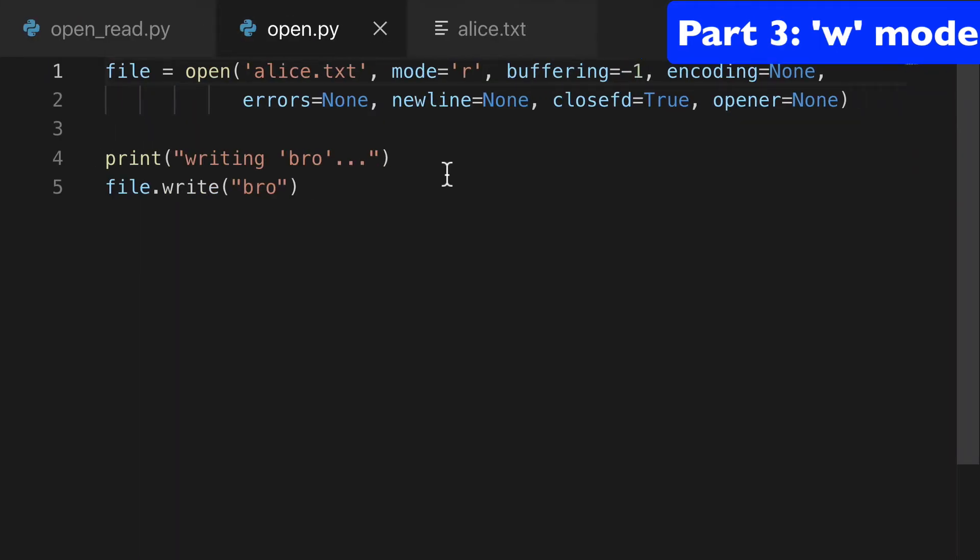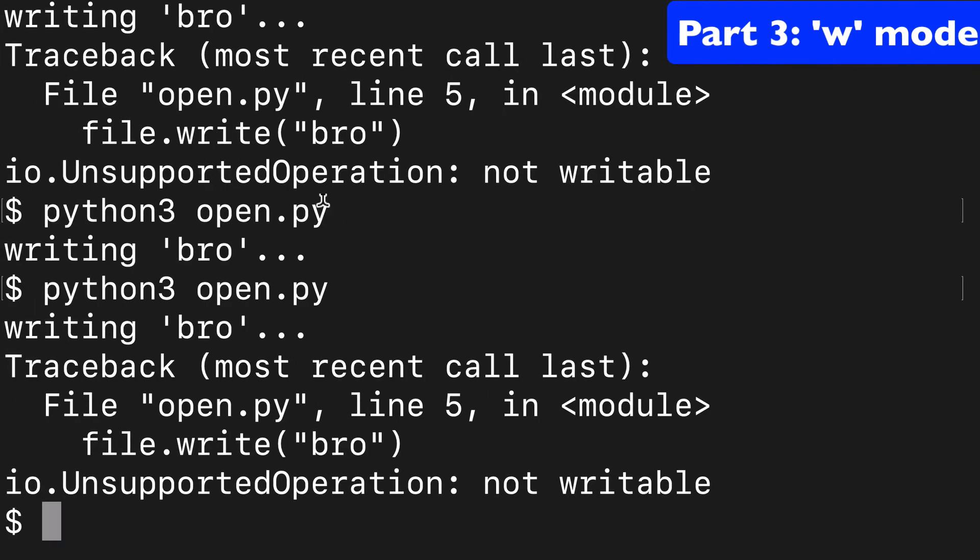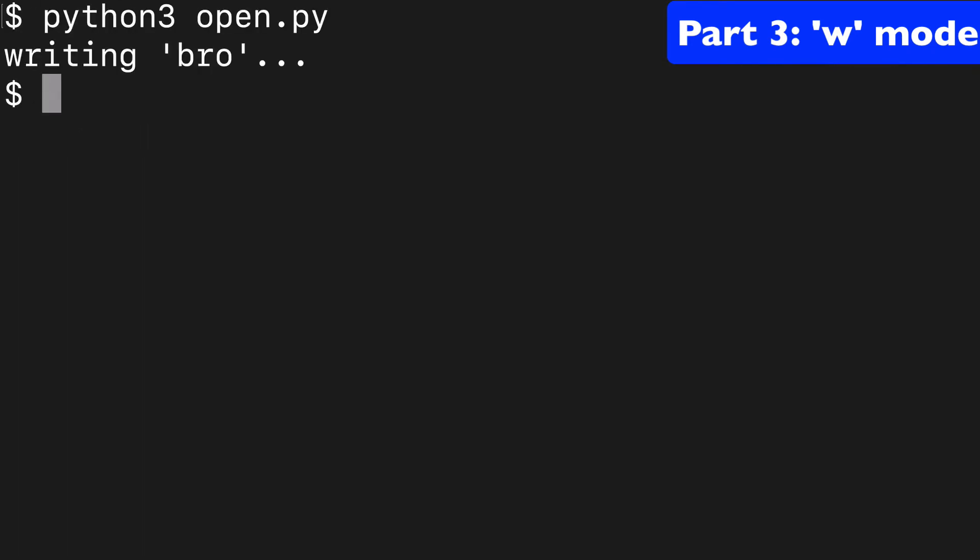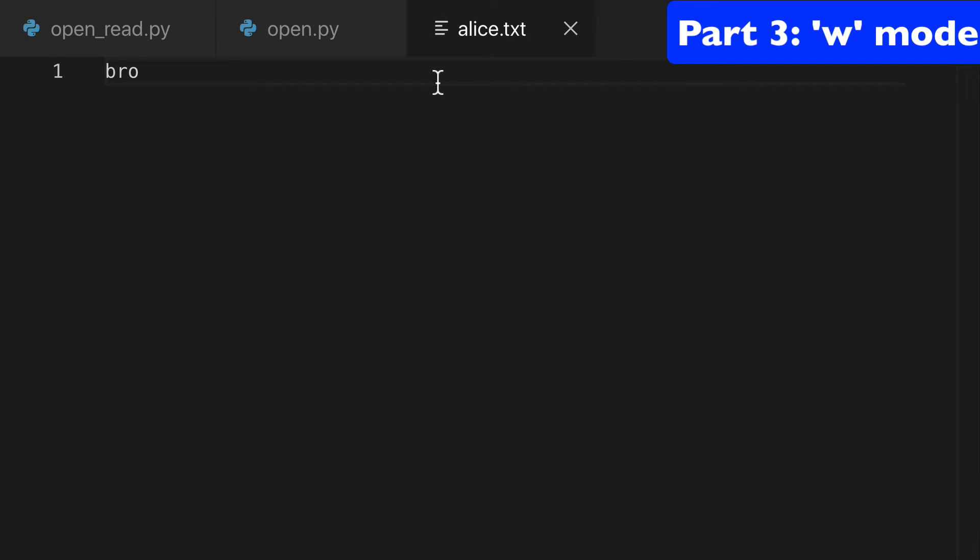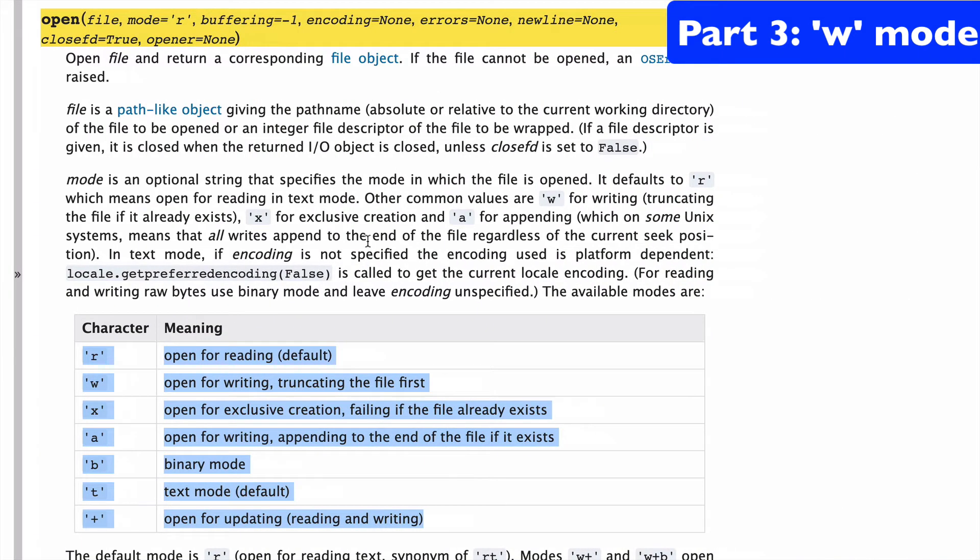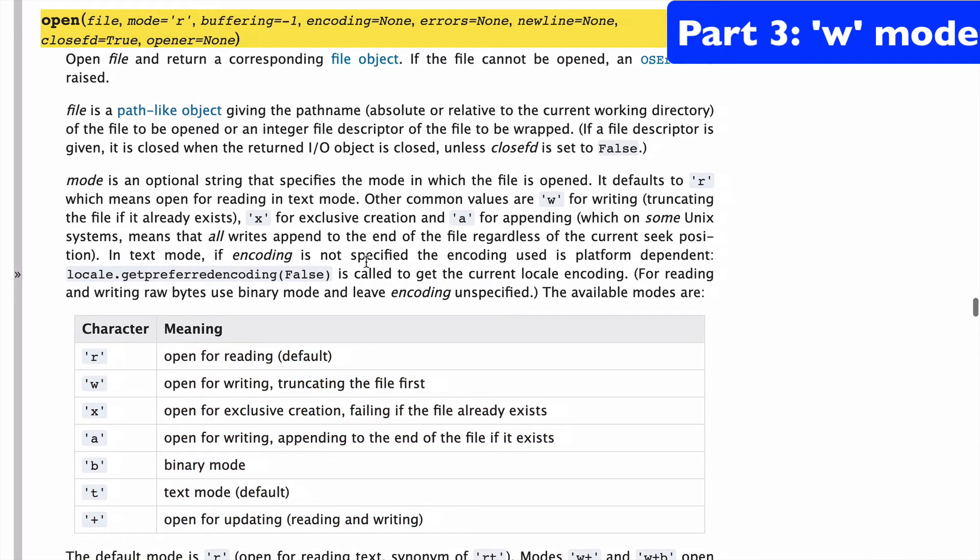Now the next thing we might want to do is write to our files. So we might have that alice.txt file, and we want to write stuff to it. Well, guess what's going to happen when we write bro to it? It's actually going to overwrite the whole thing.